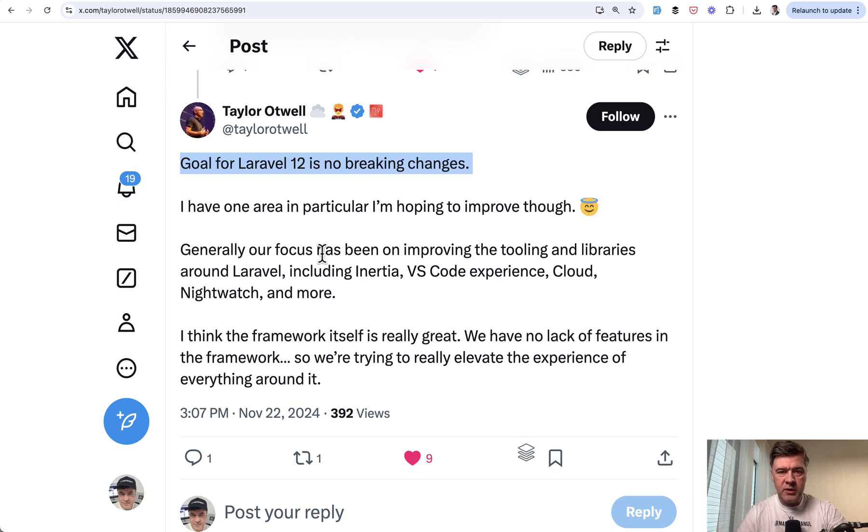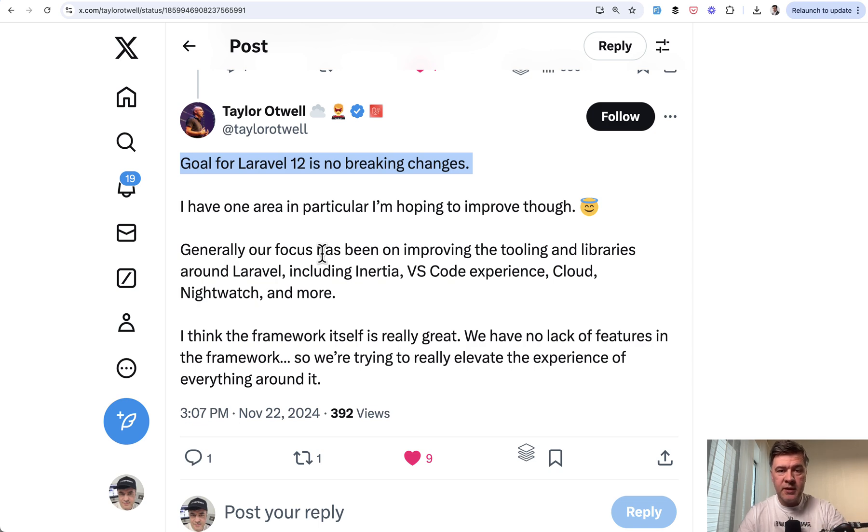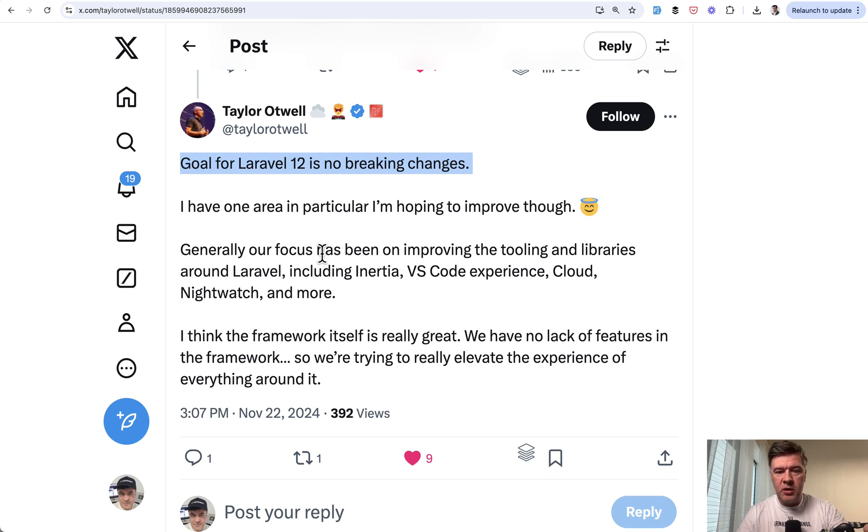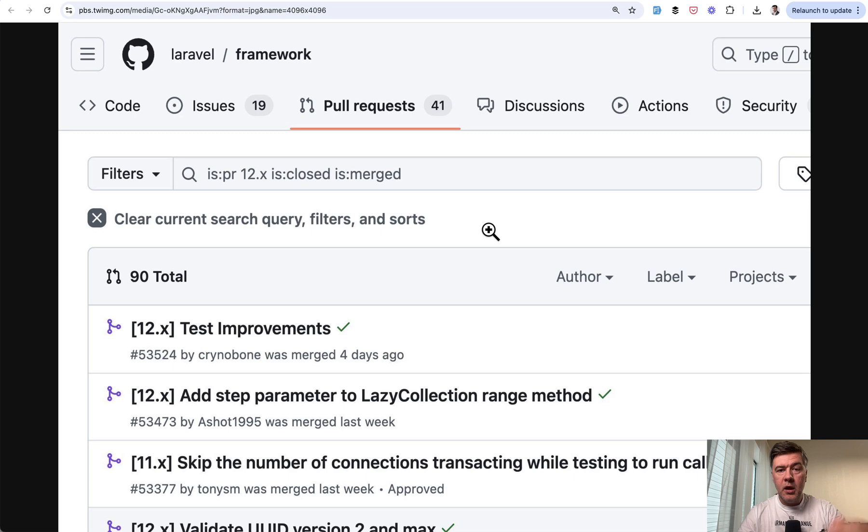So I don't think there will be any changes in Skeleton or anything major. It will be just for stability, especially around other tools that already exist and coming to Laravel ecosystem like Cloud, Nightwatch, VS Code extension, Inertia 2 and others.